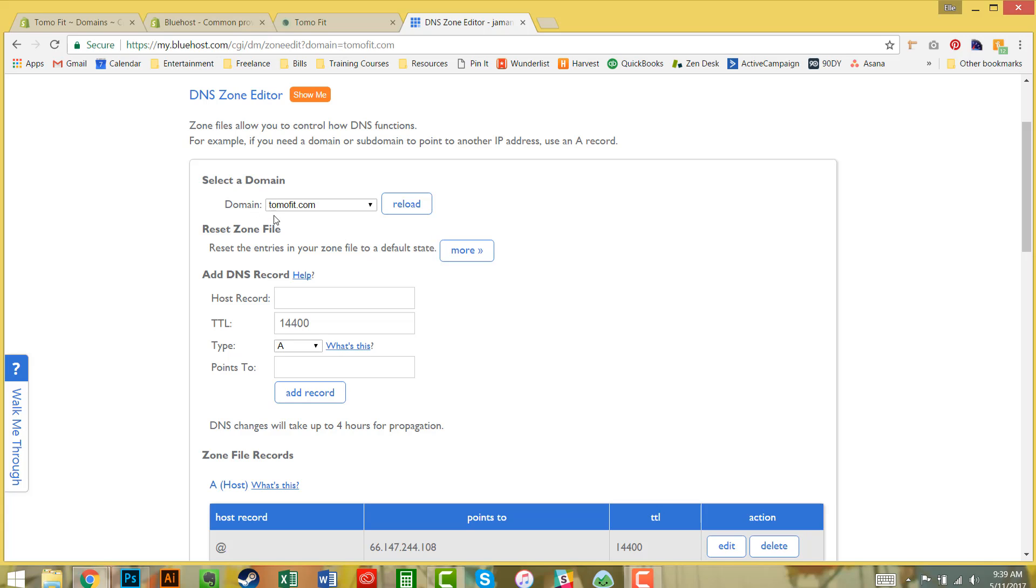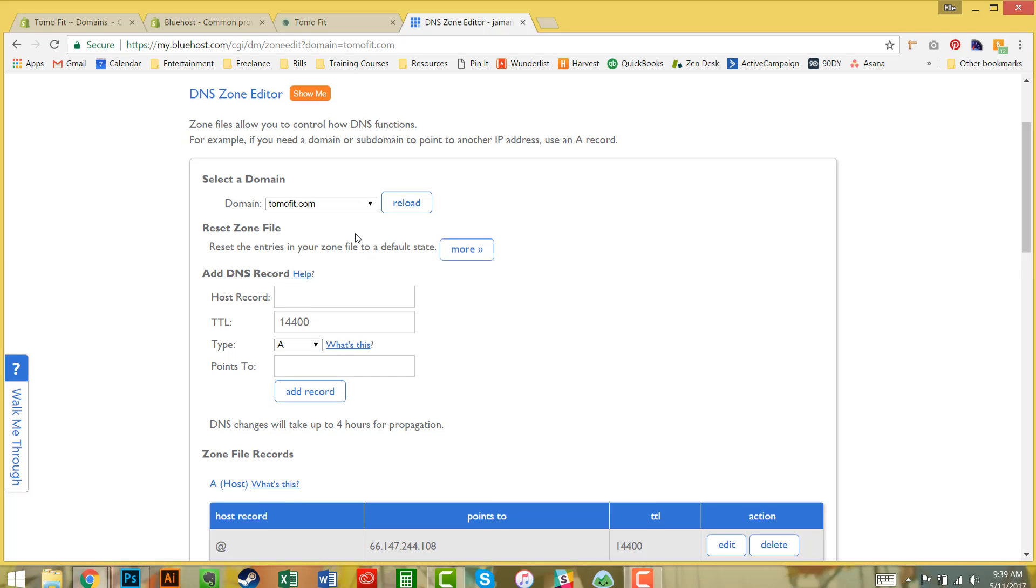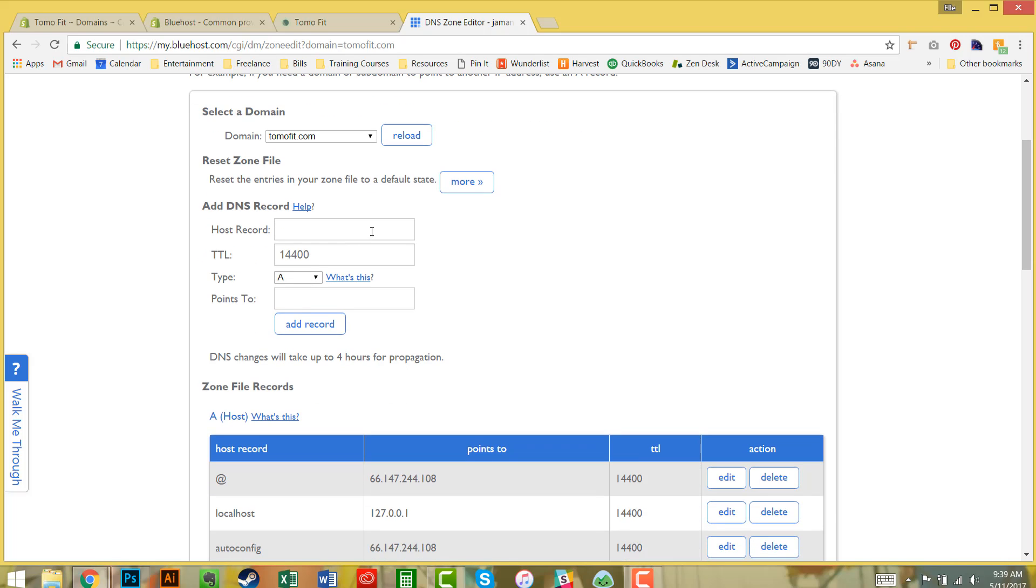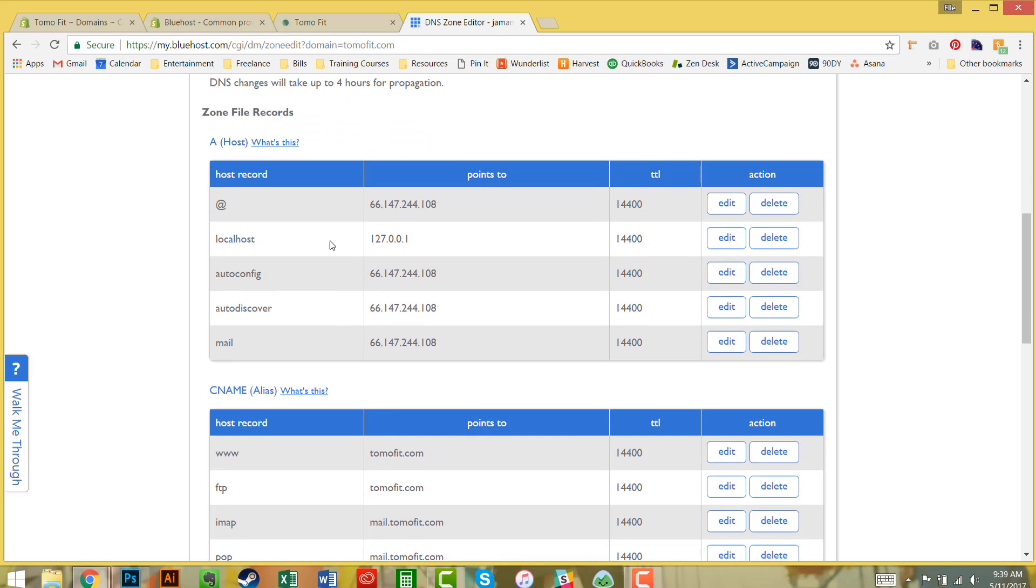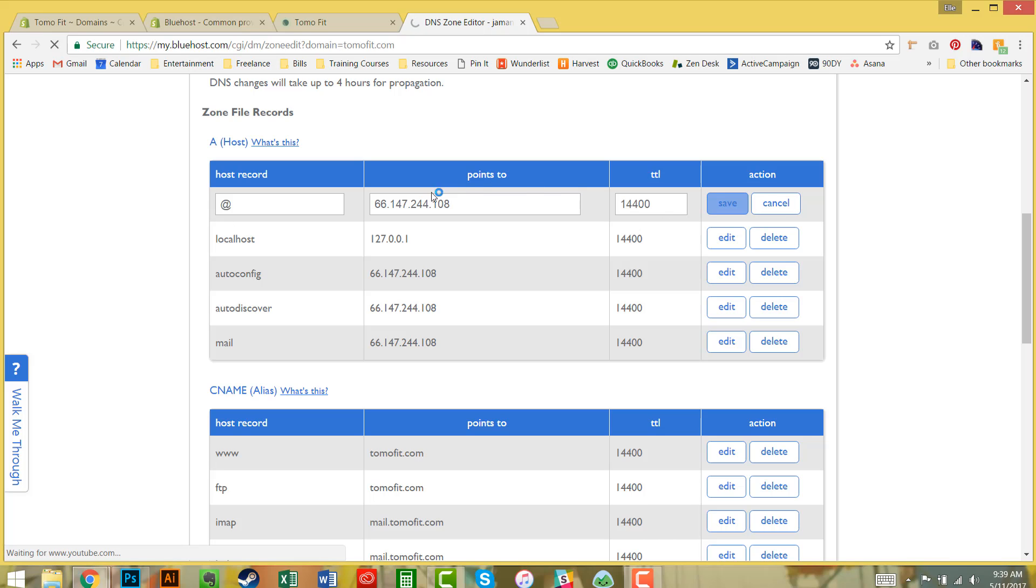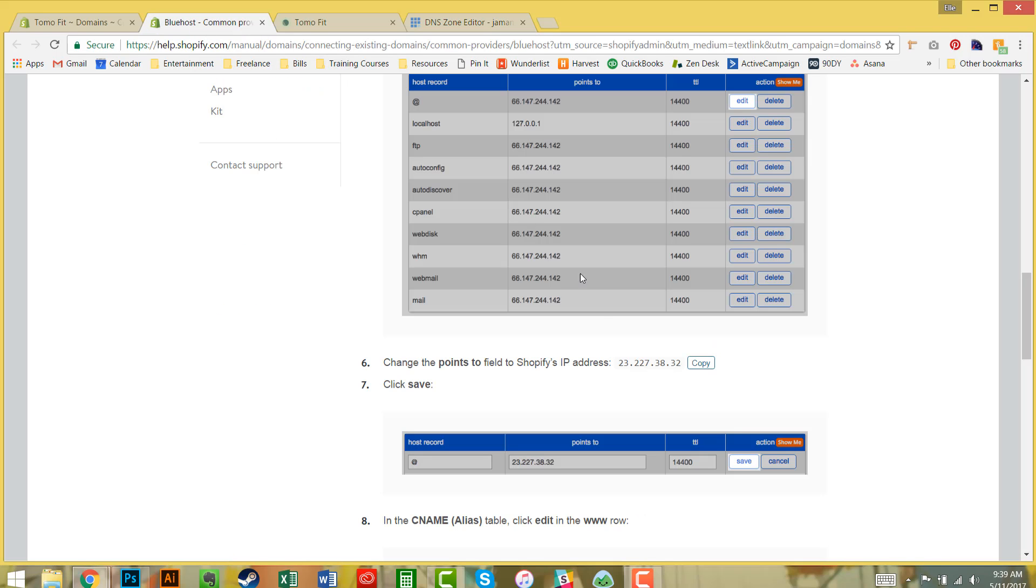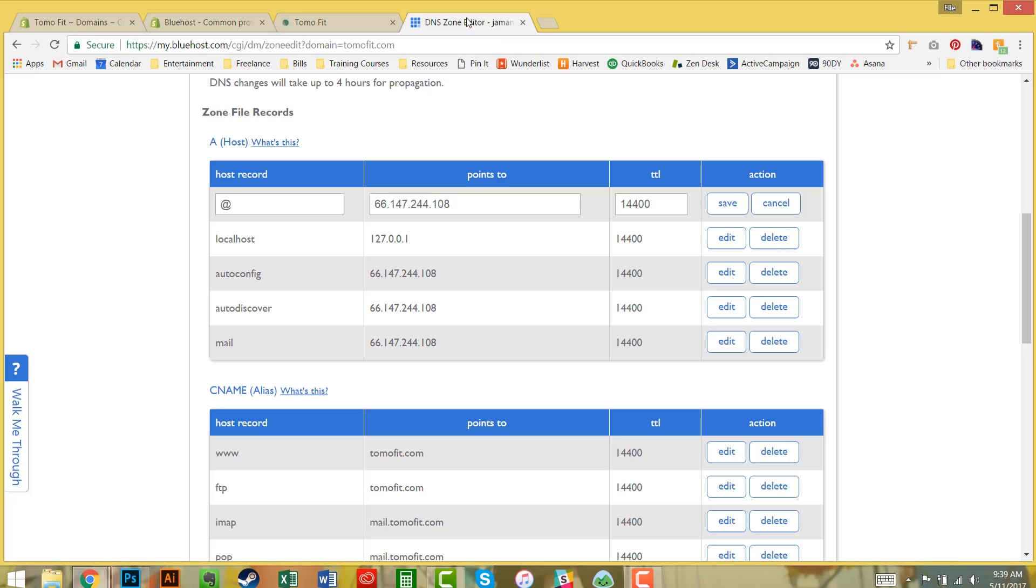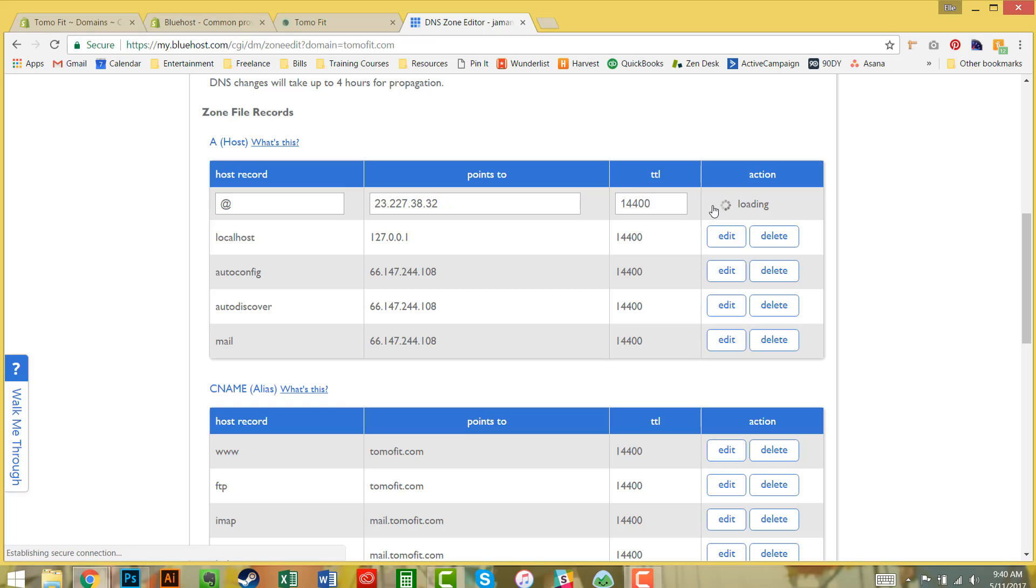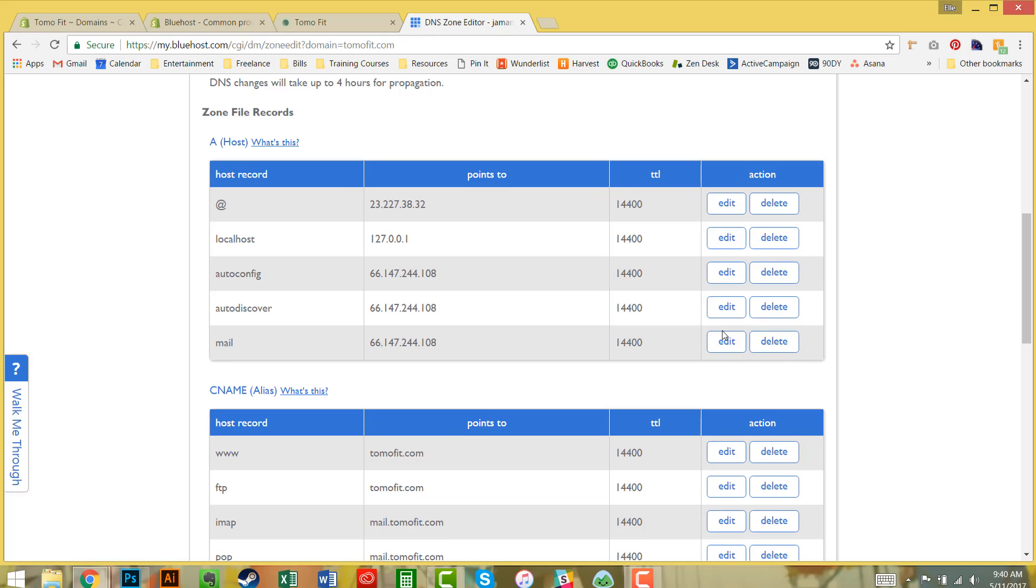I'm going to go to the back end of my Bluehost account, the DNS zone editor. The first thing we're going to change is the A record with the at symbol. I'm going to click edit, go back to the instructions, and copy Shopify's IP address, paste that in, and hit save.